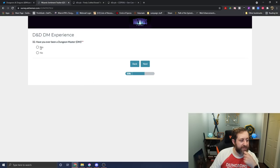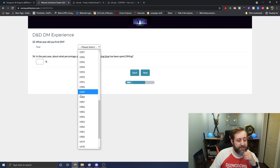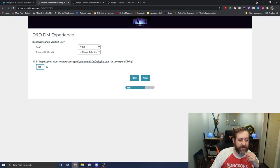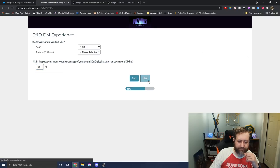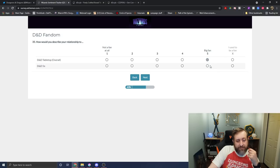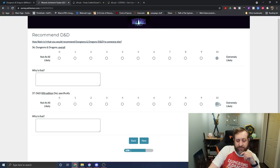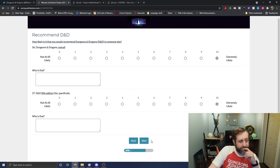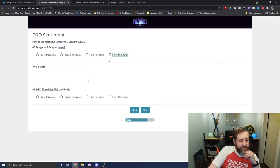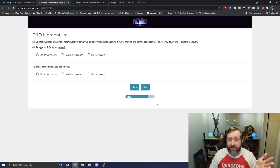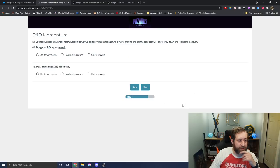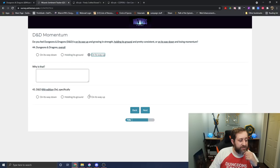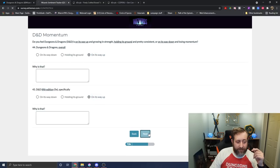Have I ever been a DM? Yes. I first DM'd in 2008. In the past year, it's been about 90% of my time. And I'm a big fan of D&D Tabletop and 5e. And I'm very likely to recommend it to people. I love this game, and I love 5e. Regardless of how much I do shit on it, I do love it.